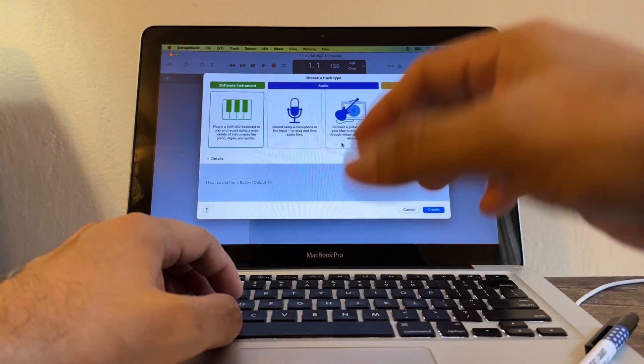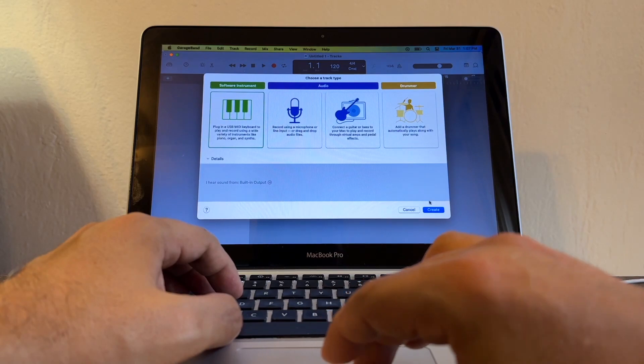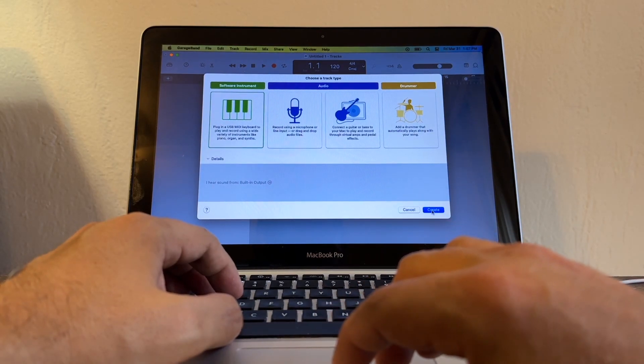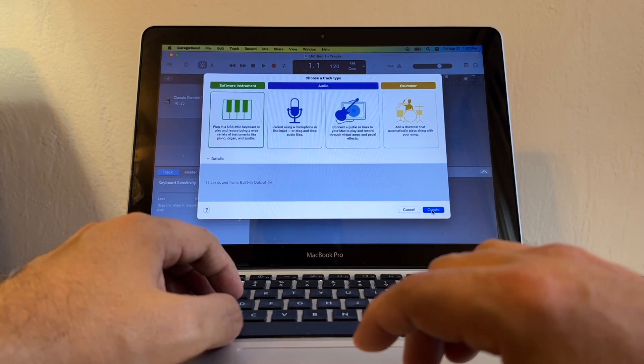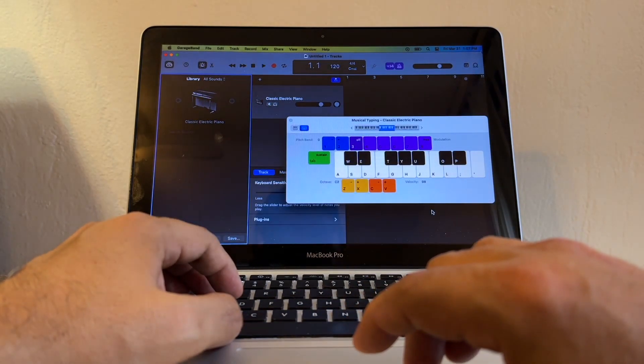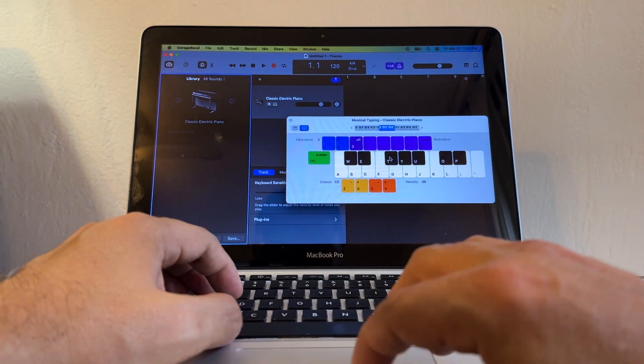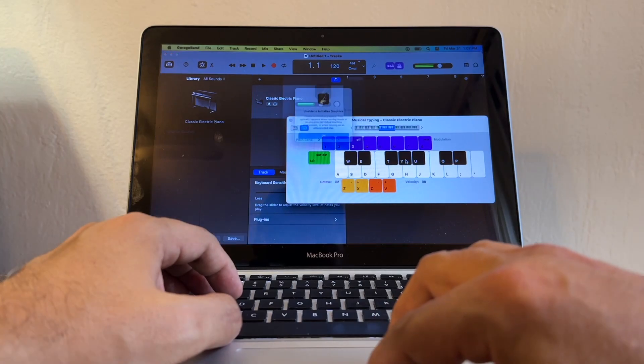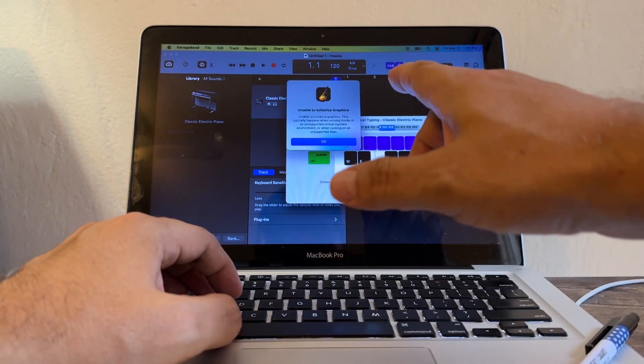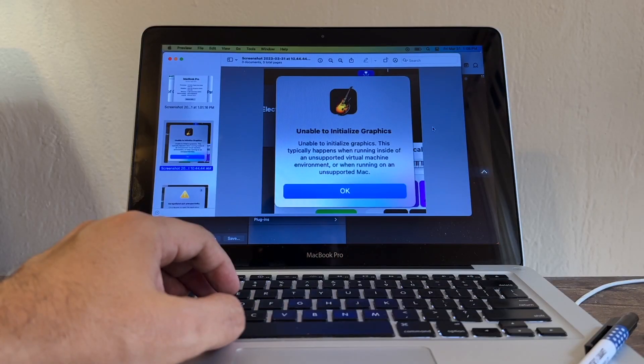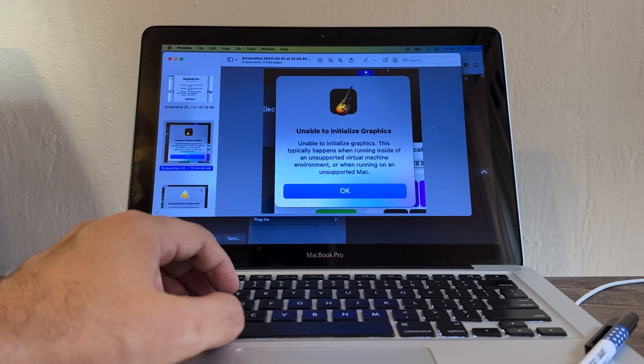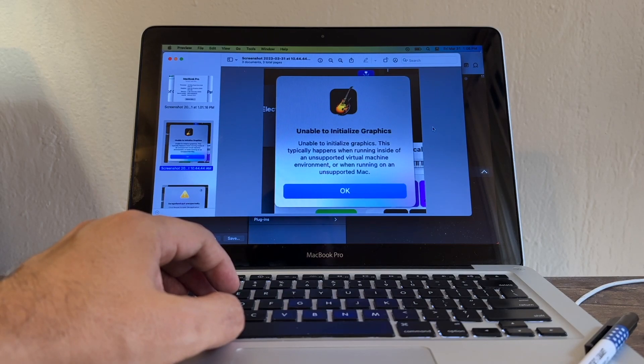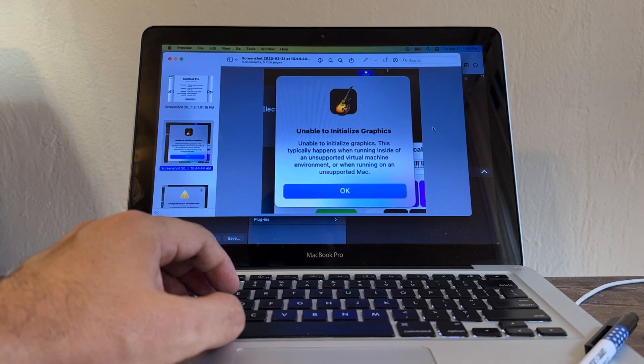Okay, so everything's working, right? Create. Let me click here to see what happened. Look at that: Unable to initialize graphics. This typically happens when running inside of an unsupported virtual machine environment or when running on an unsupported Mac.